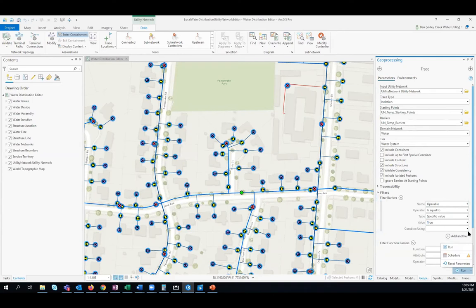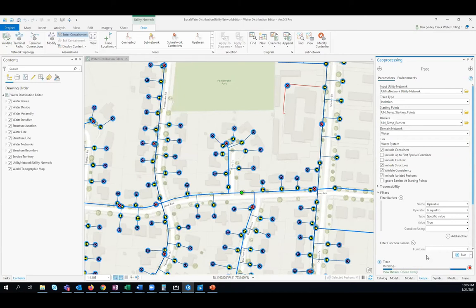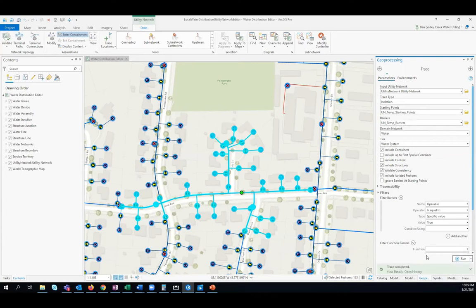As this trace tool is running, the trace is going out in every direction from that starting green point, identifying those valves that need to be turned to isolate the area of this project, then selecting all the features contained within this isolated area. With these trace results, I now know which valves to turn, which hydrants will be affected so I can notify the fire department, and which customers will be affected so I can let my customer service department inform those customers that there might be a temporary outage during this project.